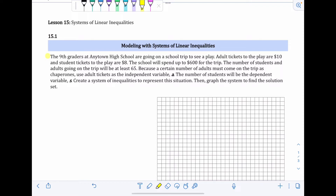Starting from the top: the ninth graders at Anytown High School are going on a school trip to see a play. Adult tickets are $10 and student tickets are $8; the school will spend up to $600 for the trip. The number of students and adults going will be at least 65. We'll use adult tickets as the independent variable A and student tickets as the dependent variable S. We need to create a system of inequalities and graph it to find our solution set.